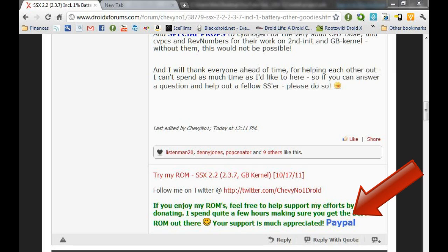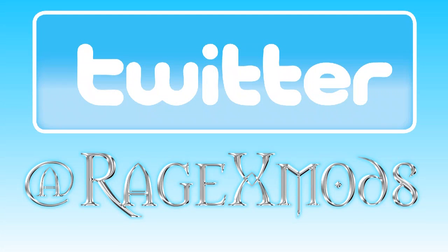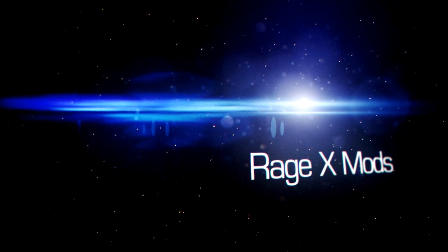If you enjoy this ROM, please make sure you support the developer and consider donating. Without guys like Chevy Number 1, your Droid X would not be this awesome. You can hit me up on Twitter at RagexMods if you have questions or you want to get updates on my videos. If this video helped you, make sure you subscribe so you can check out more step-by-step tutorials and ROM reviews.